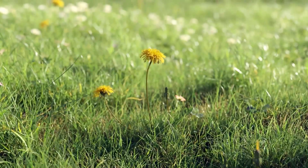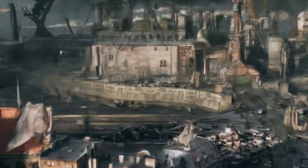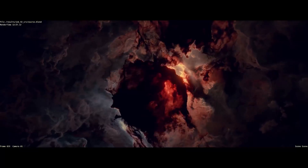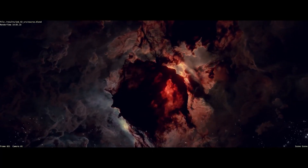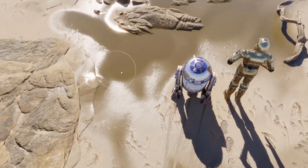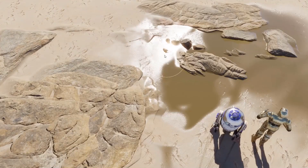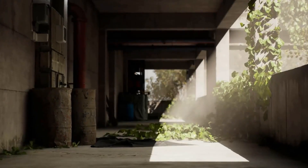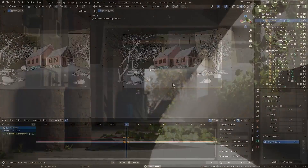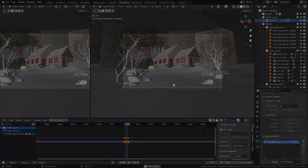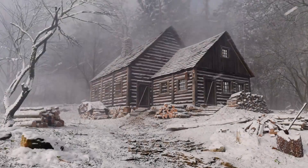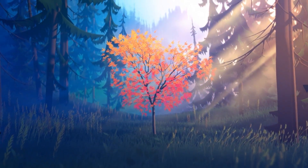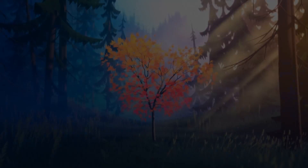Hey guys, in today's video I've got something super exciting to share with those who are willing to learn about environment creation inside Blender. I'll be taking you through a couple of beginner-friendly courses as well as more advanced courses that will help you master the process of making environments in no time.